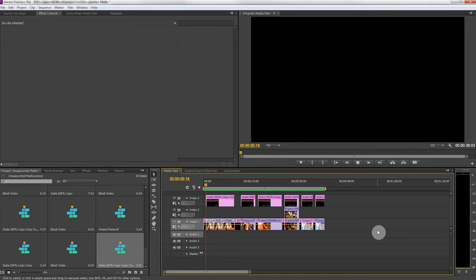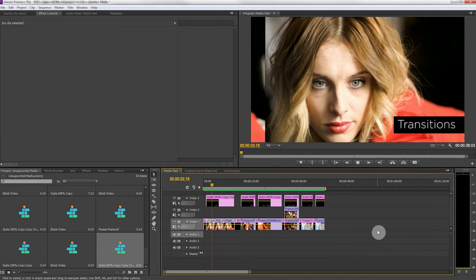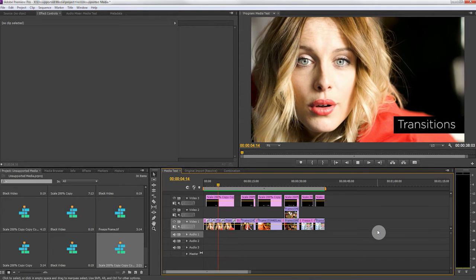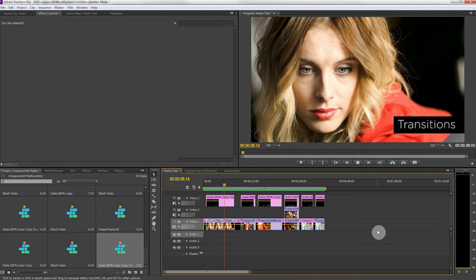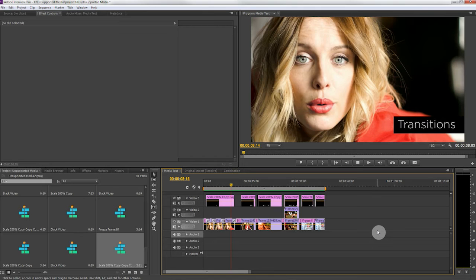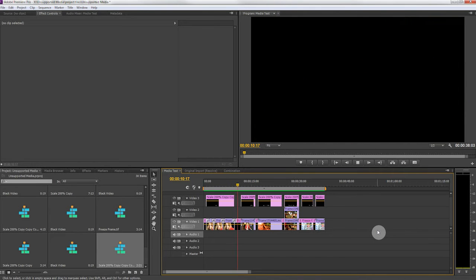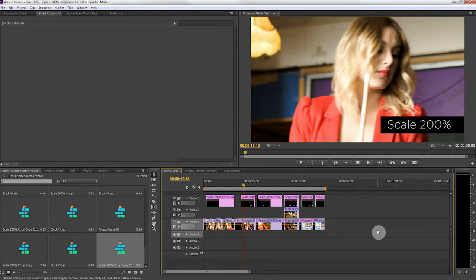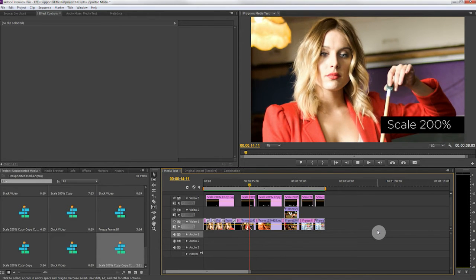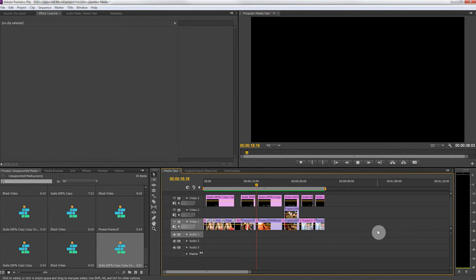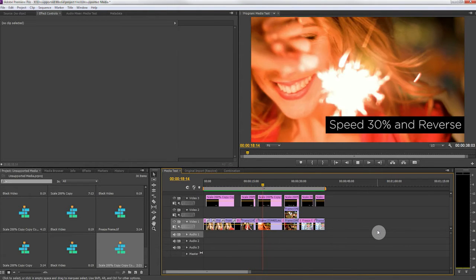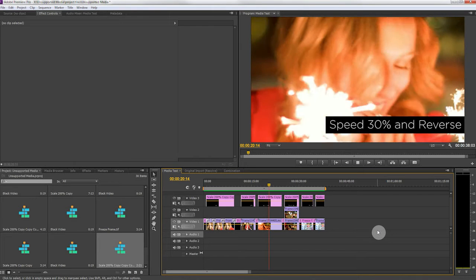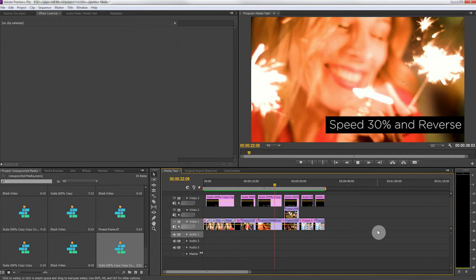The first thing I have is a section of transitions. I just threw a few different transitions onto here to give you a sense of what would happen if you send transitions that are not cross-dissolves. The second section is scaling the video to 200 percent and the third section is reducing the speed to 30 percent and putting the clip into reverse.